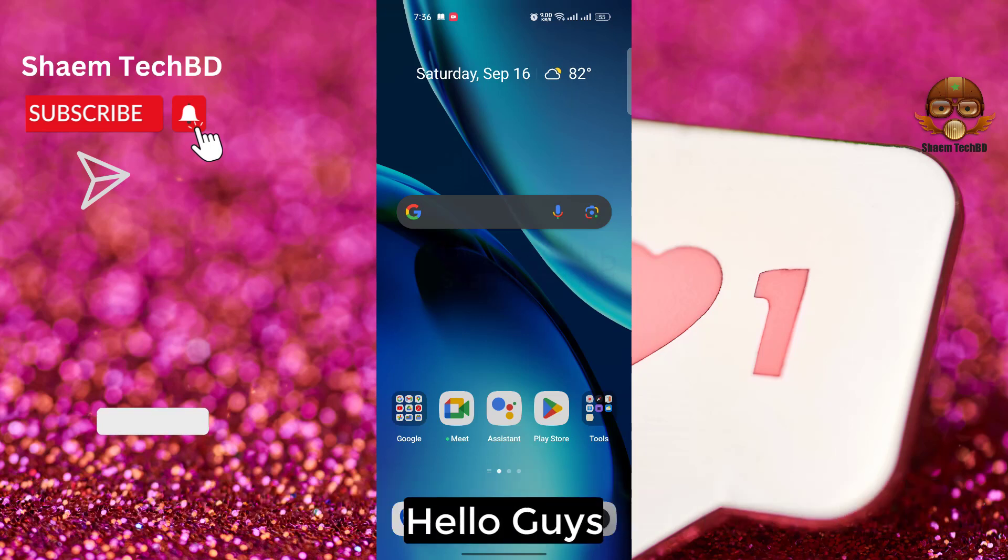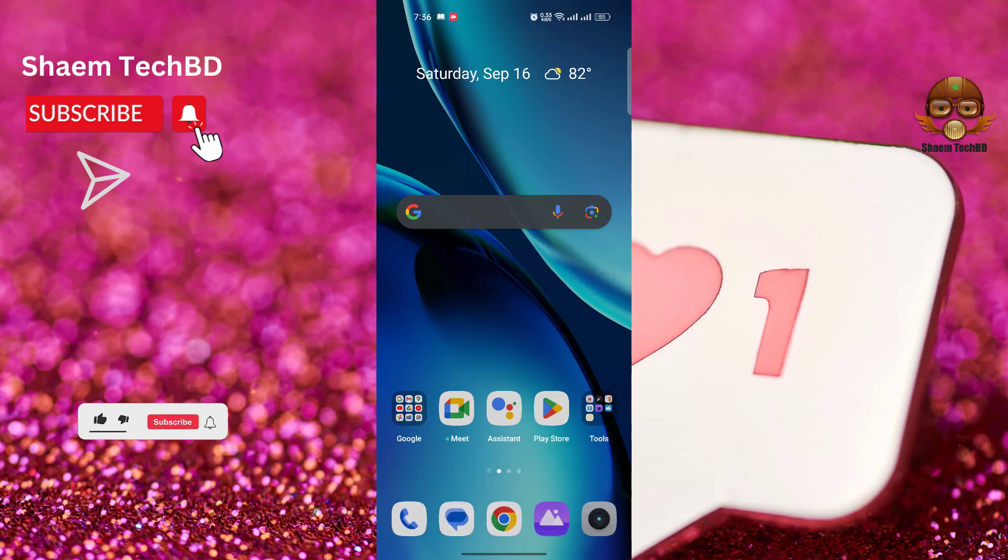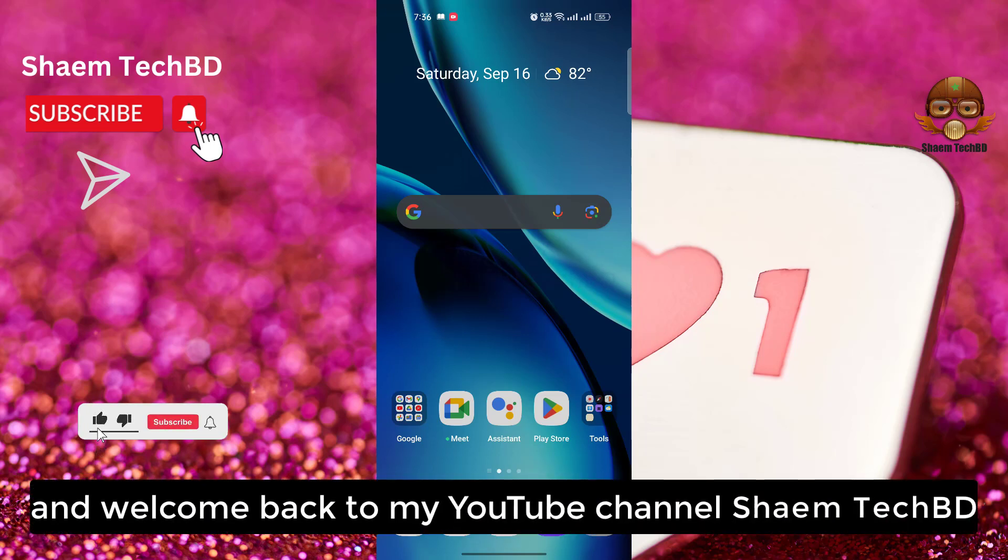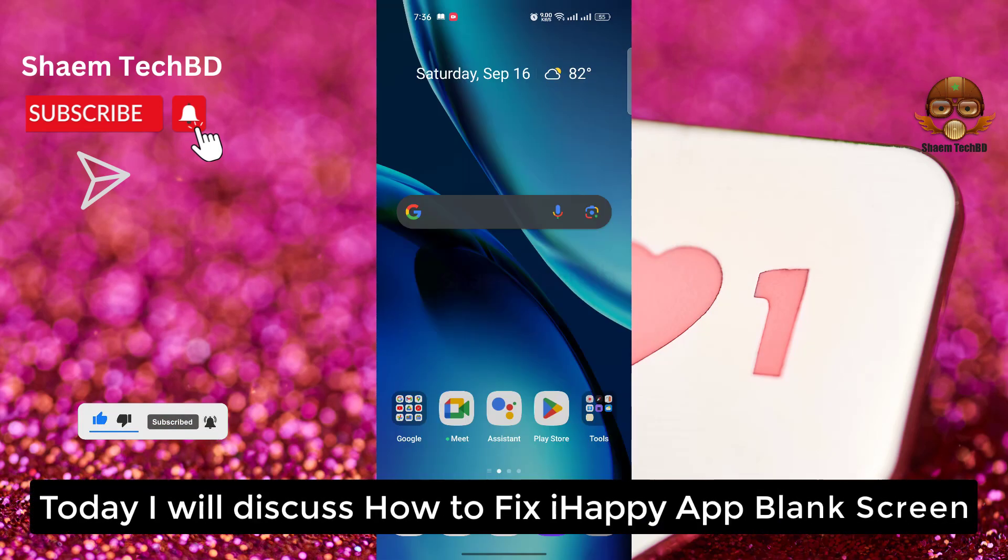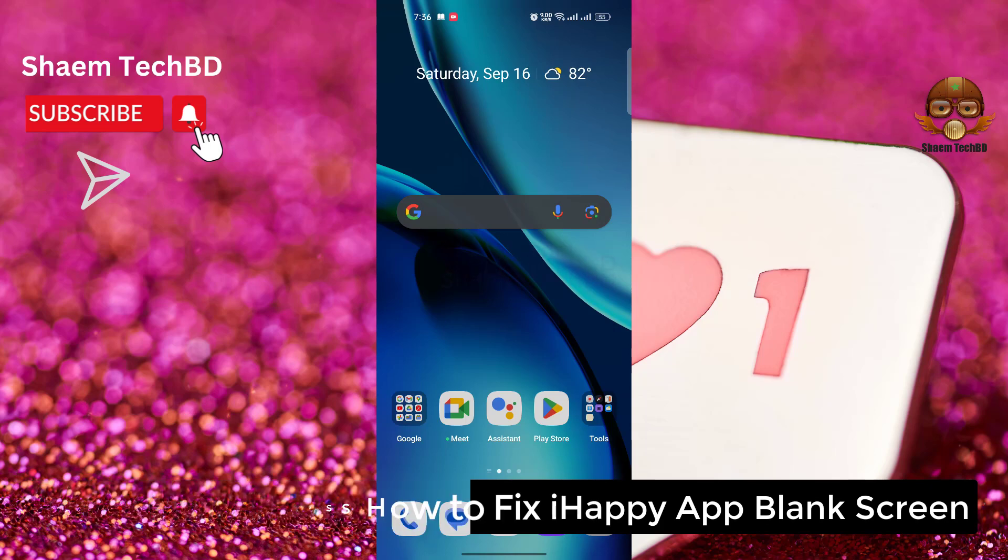Hello guys, and welcome back to my YouTube channel. I am TechBiddy. Today I will discuss how to fix iHappy app black screen.